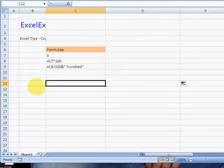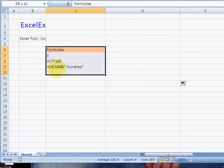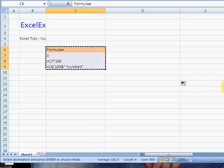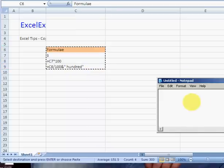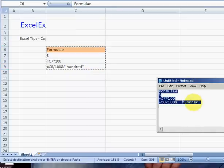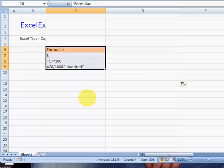Press Control and the button to the left of 1, select your formulas, copy them, go to Notepad, paste, press Control+A to select them, copy.